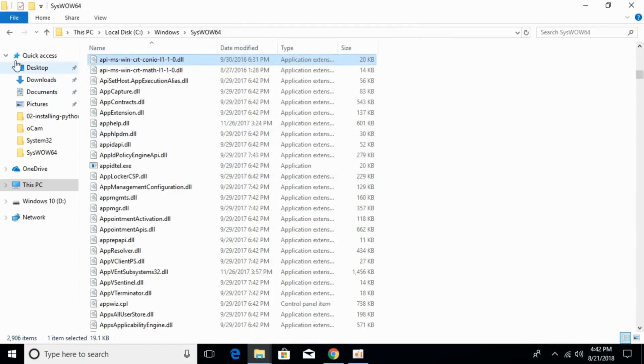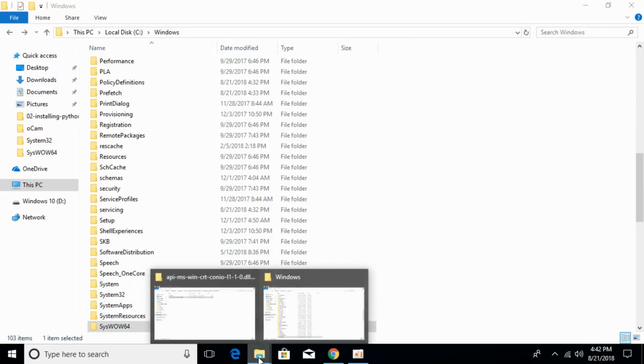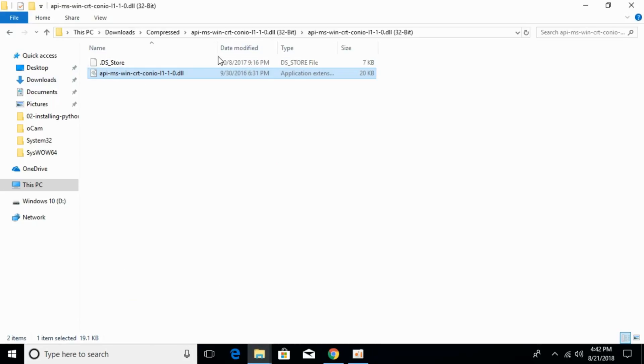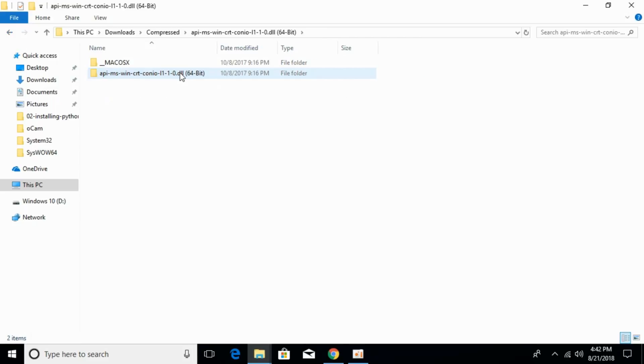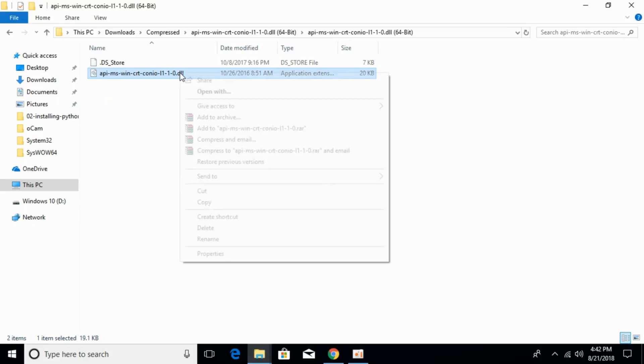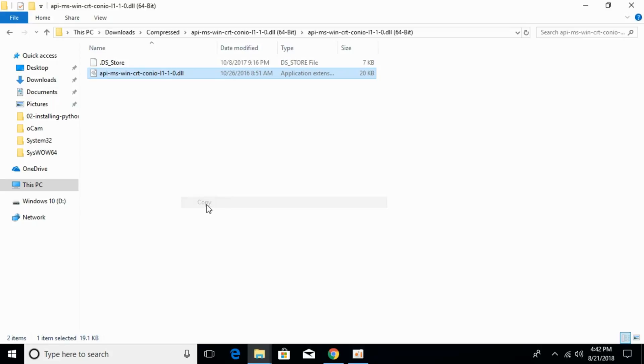Once you have done so, go back to Windows folder. Now we have to copy the 64-bit DLL file. Go to your downloads, go to the 64-bit DLL file, and copy it.